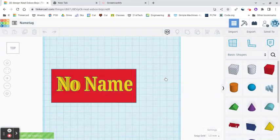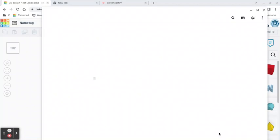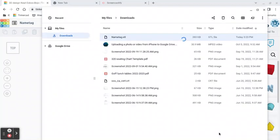I'm going to click on it, and it's going to export, and you can see right here it says Show in Folder. So I'm going to click on that, and it's going to open up the folder from our Chromebook. You can see right here it says Name Tag.